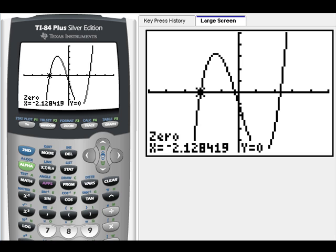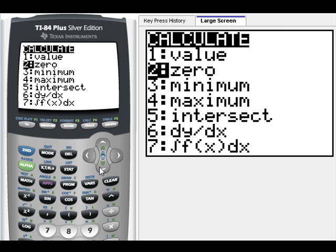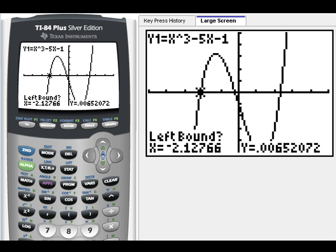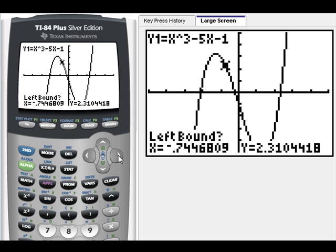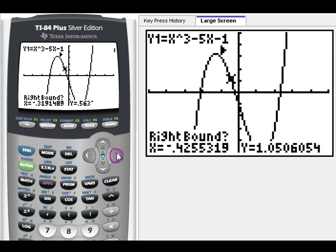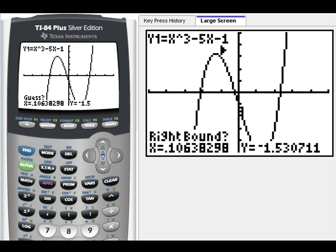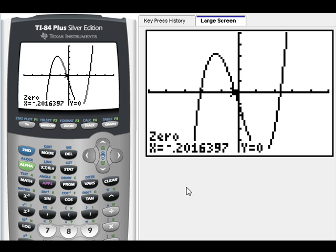Remember, we need to round to two decimal places. Let's find the second one — this one right here. Once again we're going to do Second, Calc, down to Zero. We want to be to the left of it, so I'll get a little closer. Hit Enter. Now it wants right bound — to the right of this x-intercept. I'll get my cursor to the right of it and just hit Enter for the guess. Here is our next x-intercept: negative 0.20.